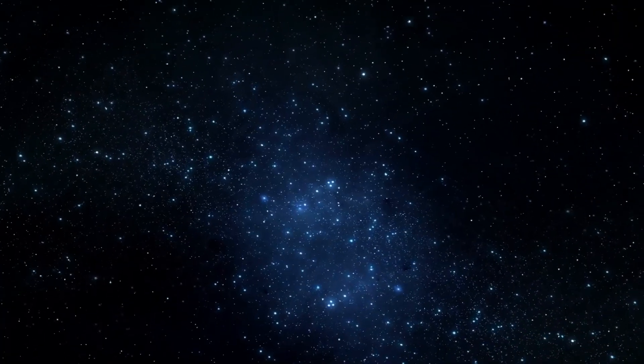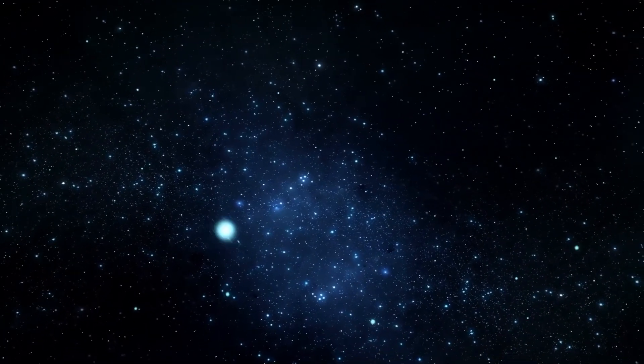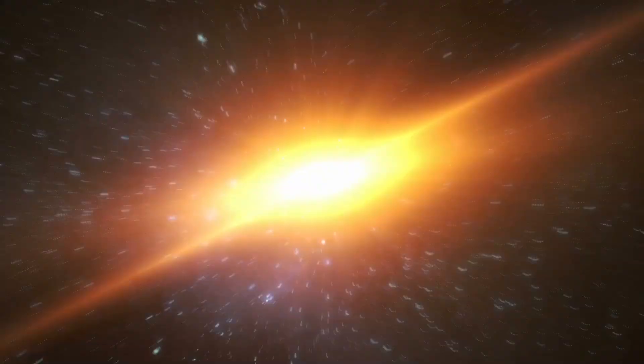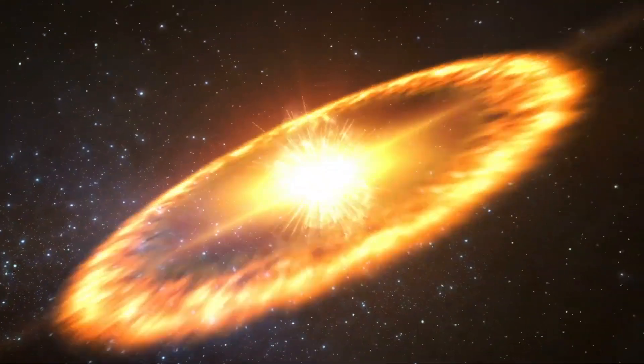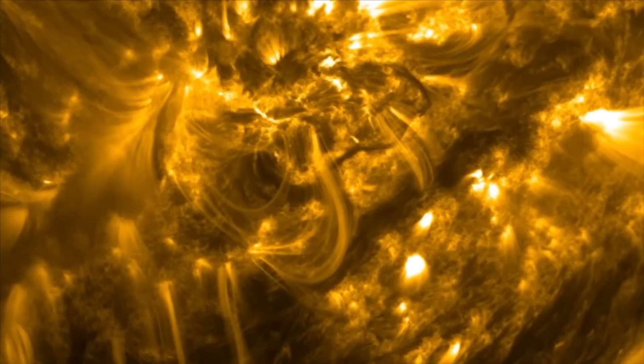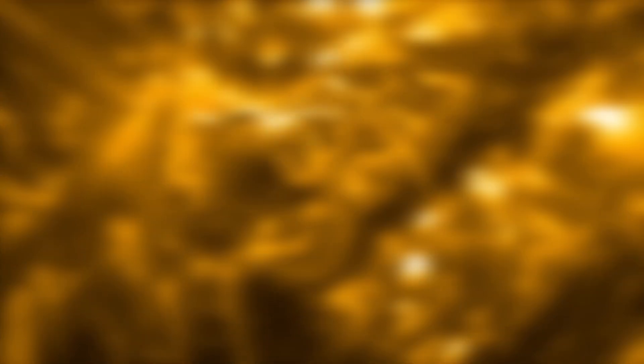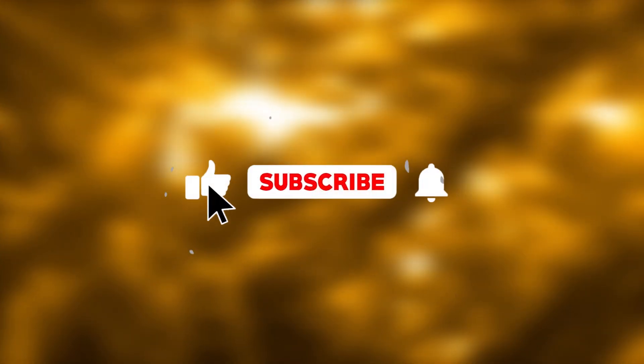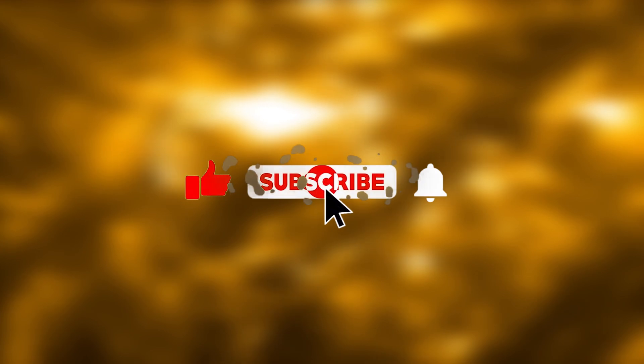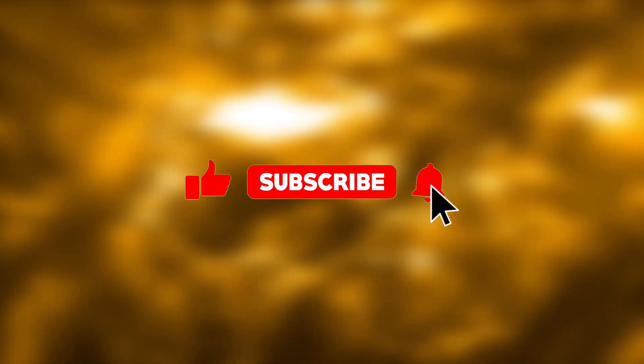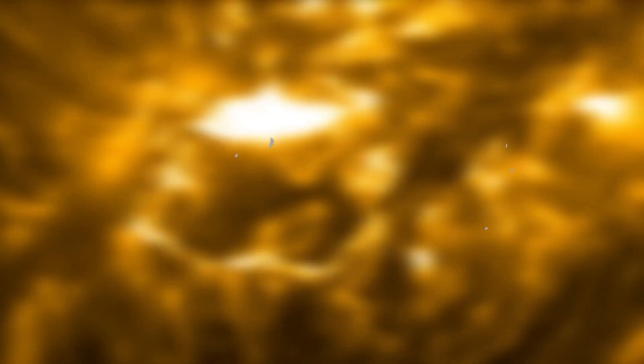If you're interested in keeping up to date on news from the universe and its surroundings, subscribe to our channel and be sure to like this video and turn on the notification bell.